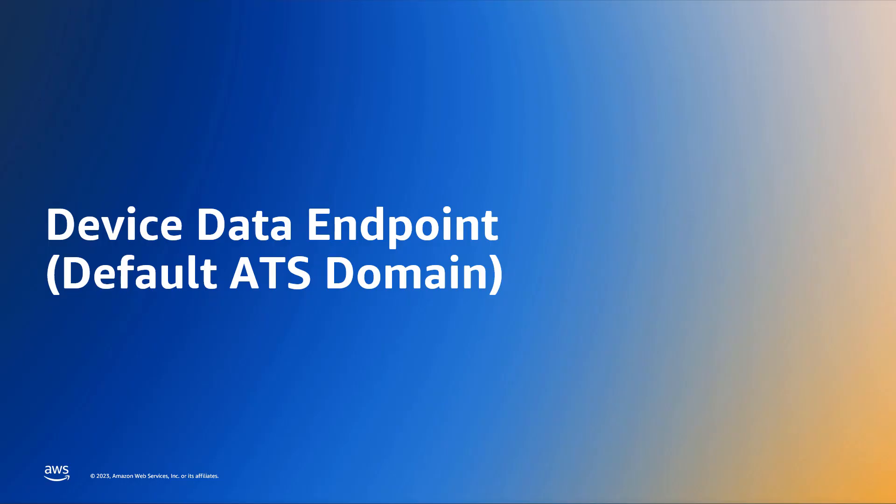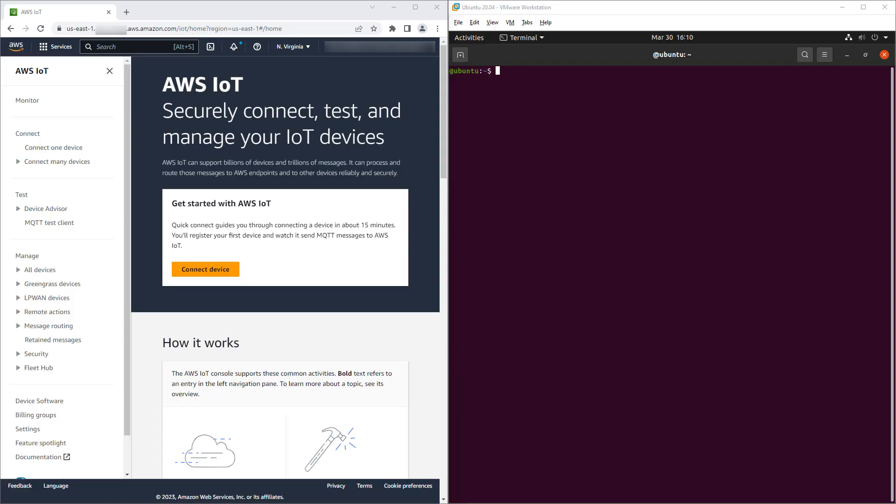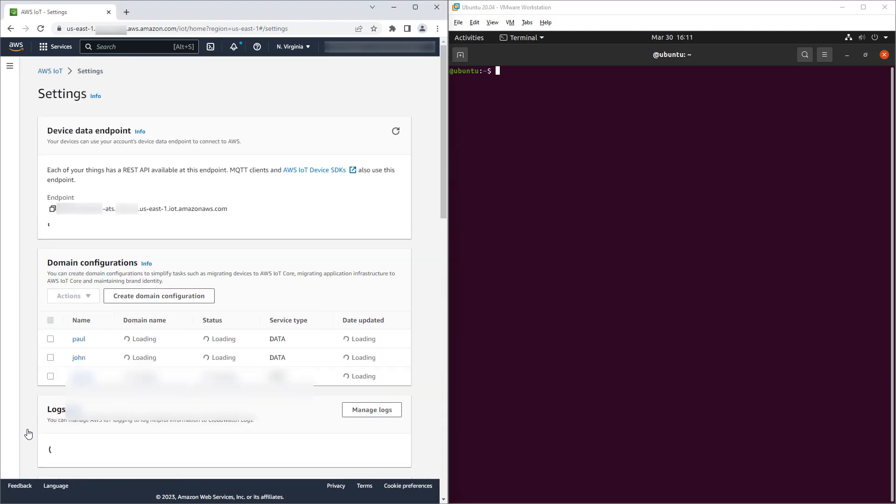Let's now walk through how to assign the TLS security policy for the default Amazon Trust Services device data endpoint. We begin with the AWS IoT console shown here on the left and an Ubuntu terminal shown on the right. We'll use OpenSSL in this terminal to test the TLS version of our endpoints. We select Settings.